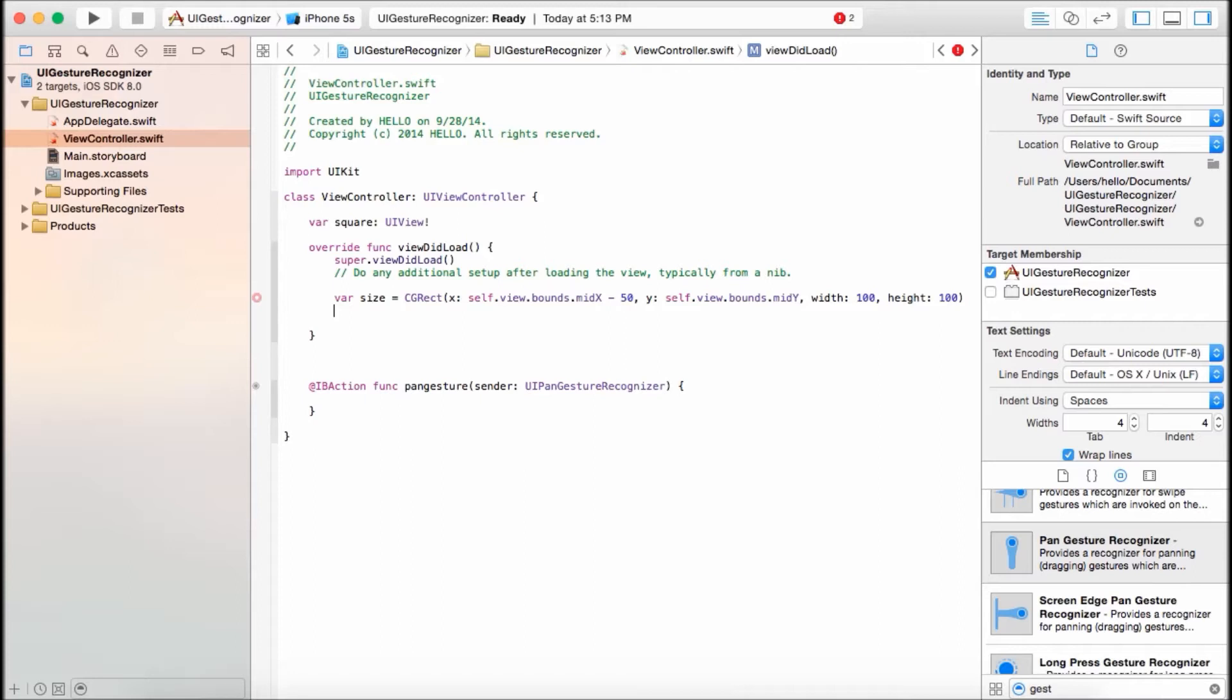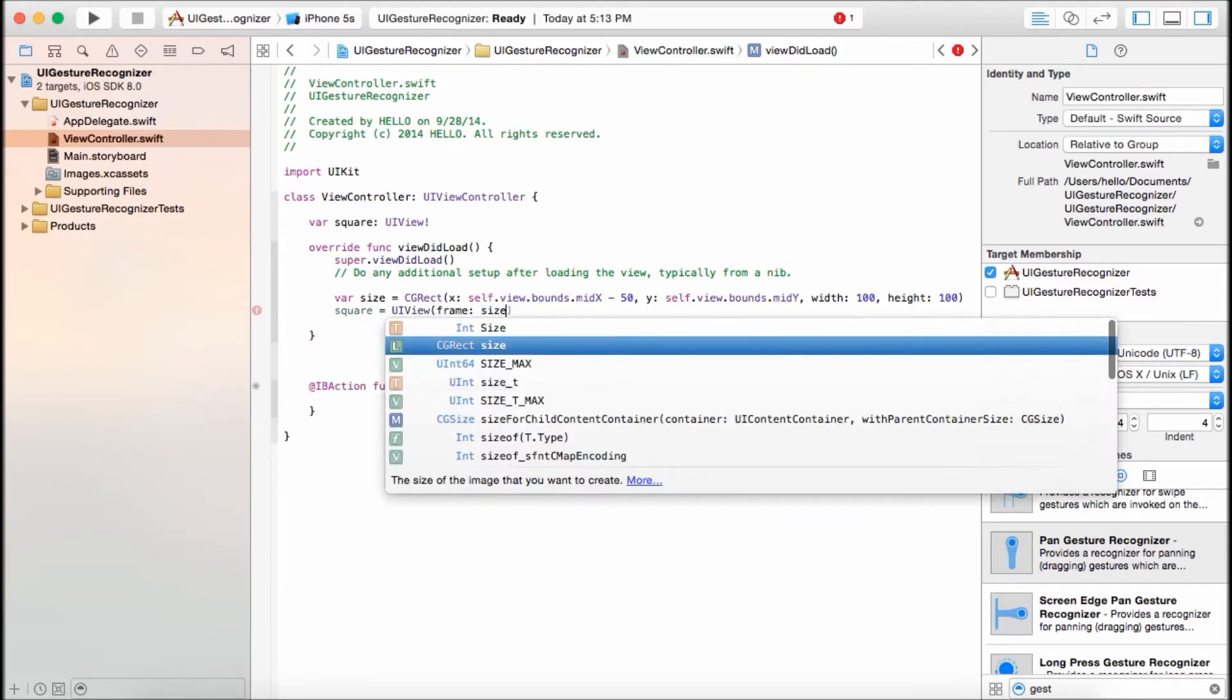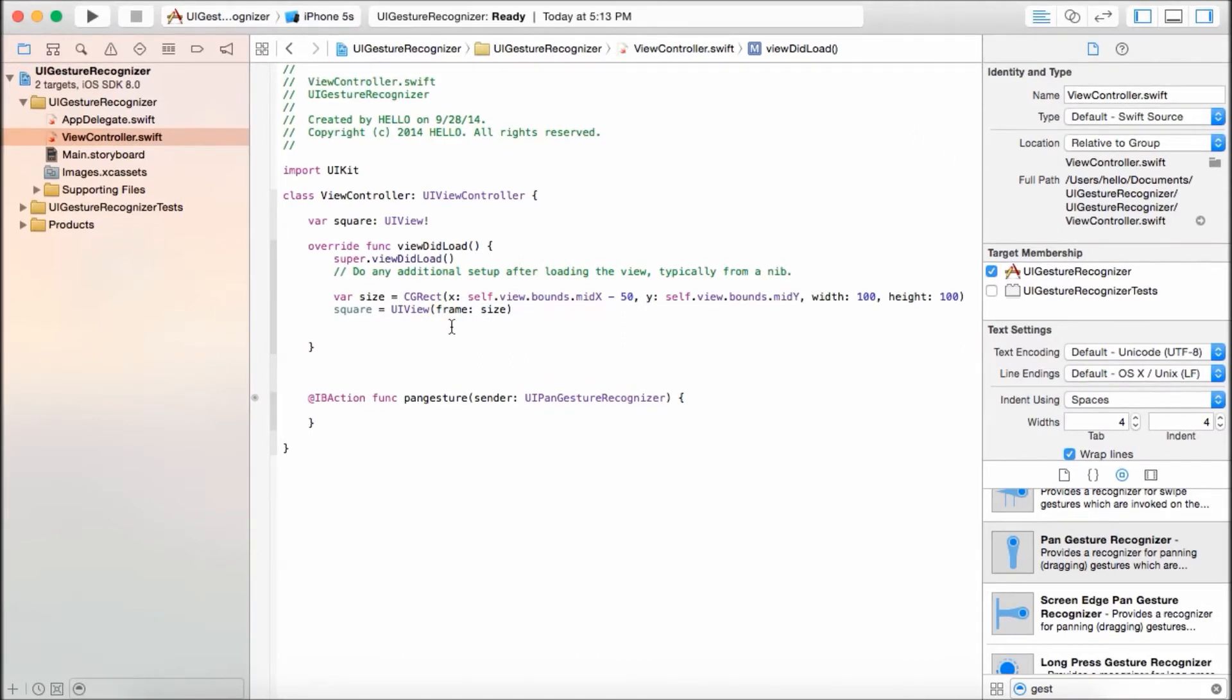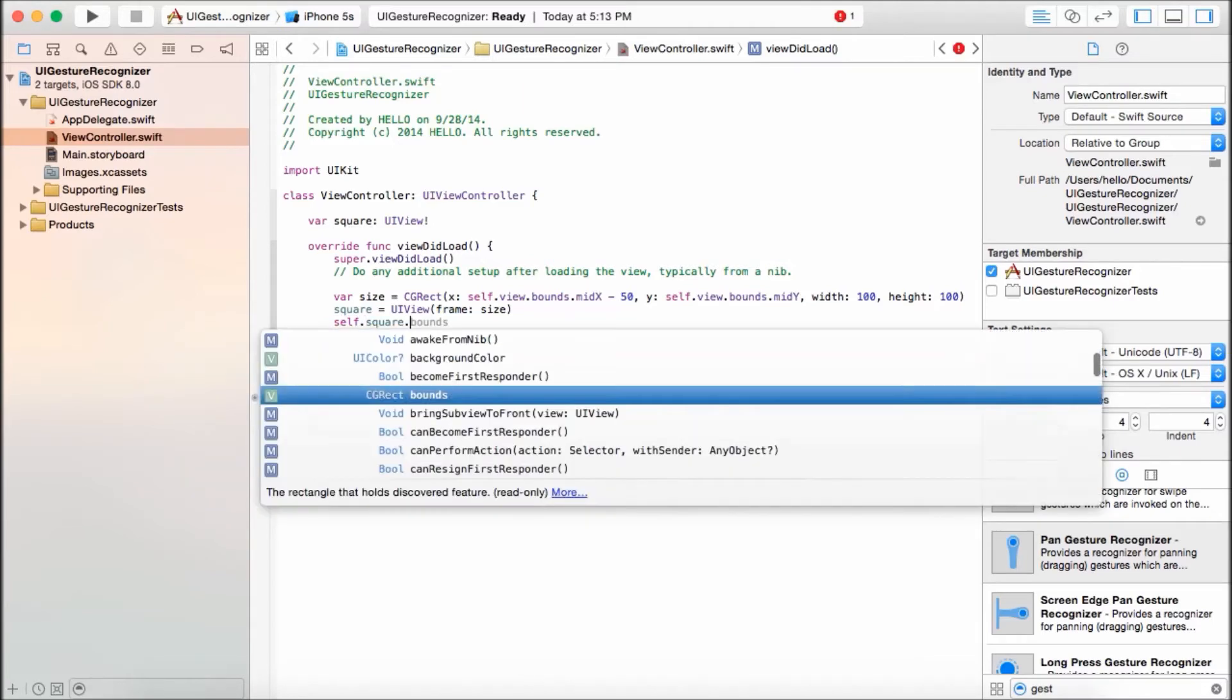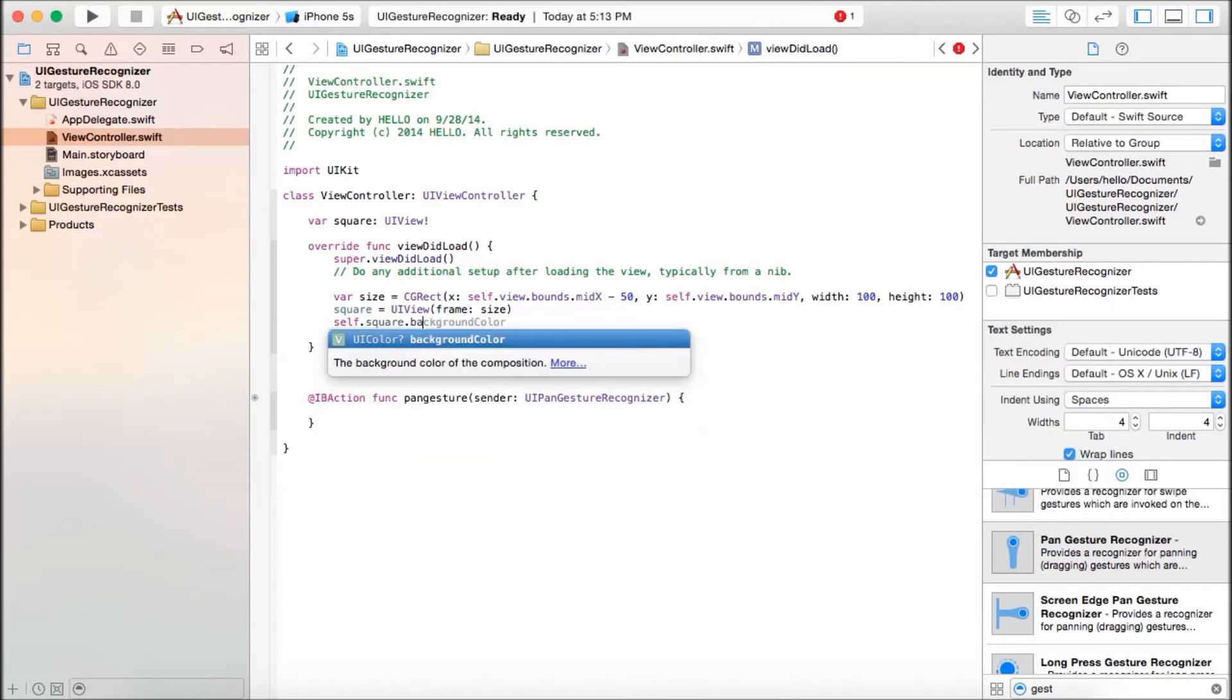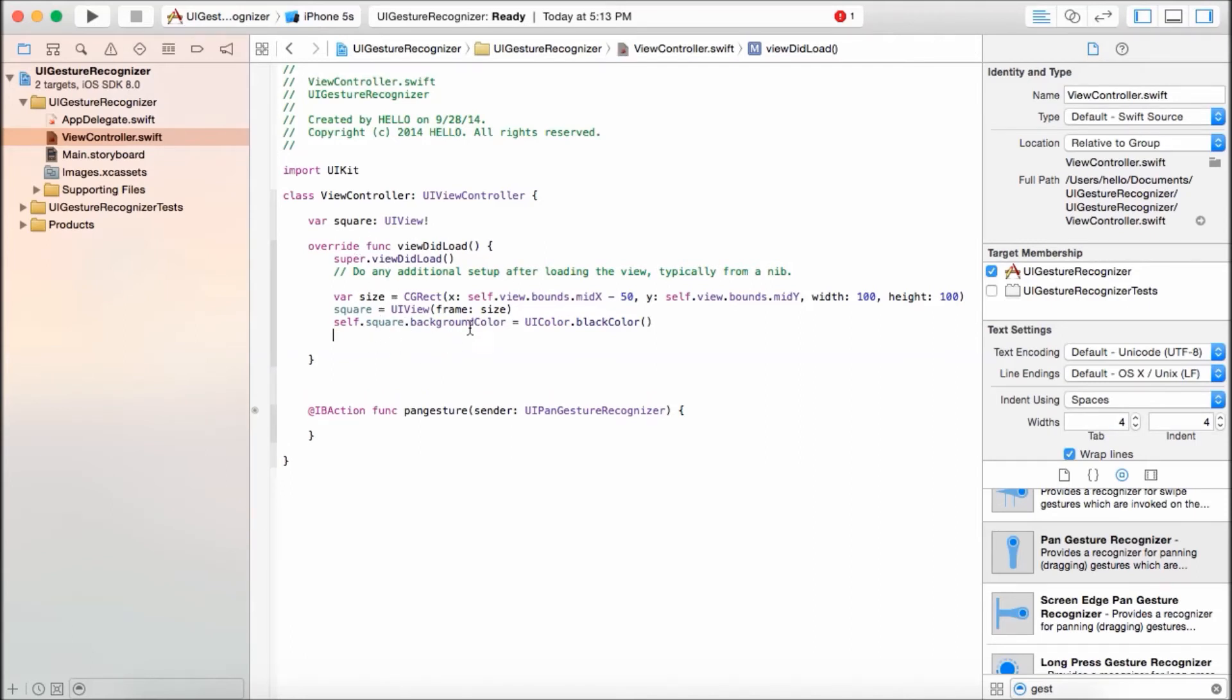Since we have the size, let's create our view. Square equals UIView, and CGRect is the size. Let's give it a color, like initial color. Self.square.backgroundColor is equal to UIColor.blackColor. Now we have created our view, but we have to add that to our main view. So we're going to say self.view.addSubview, and it's going to be square.